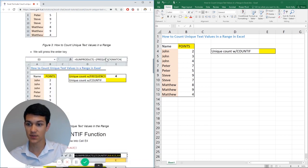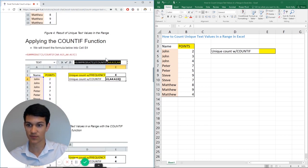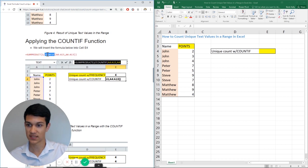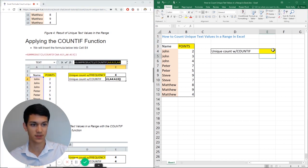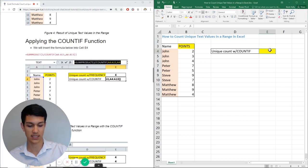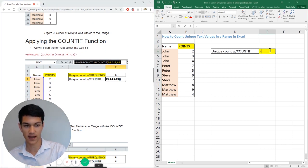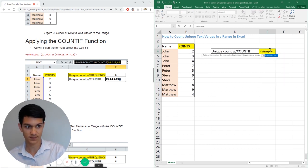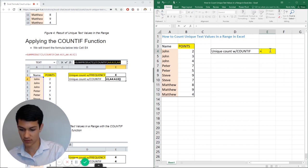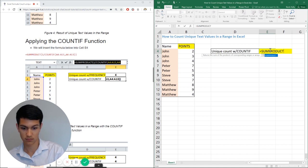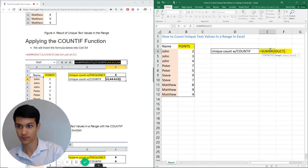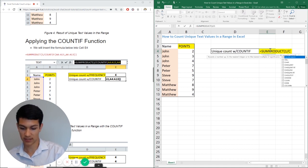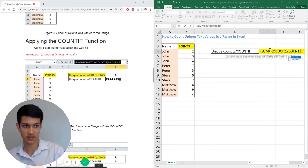And the way that we're going to do it is by using SUMPRODUCT and COUNTIF. So the syntax of the formula is right here. Now, obviously you can follow along in the Excel file, but we'll go ahead and start off by putting SUMPRODUCT and then one over COUNTIF.